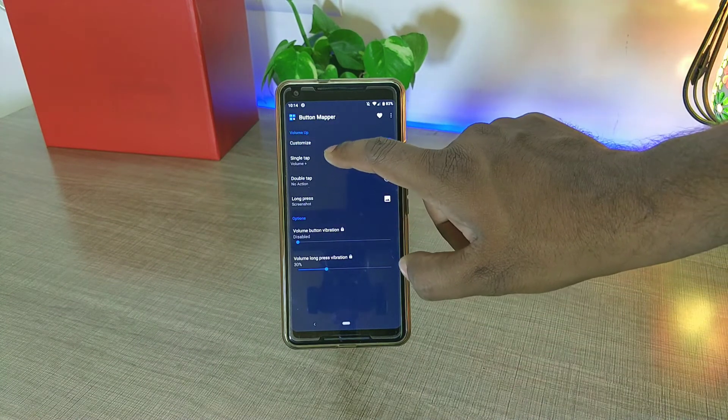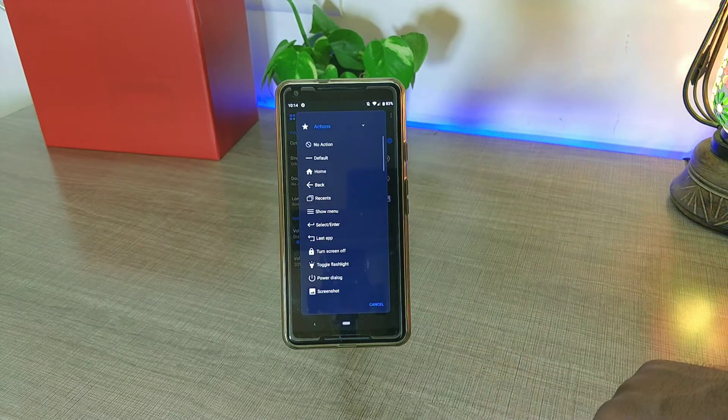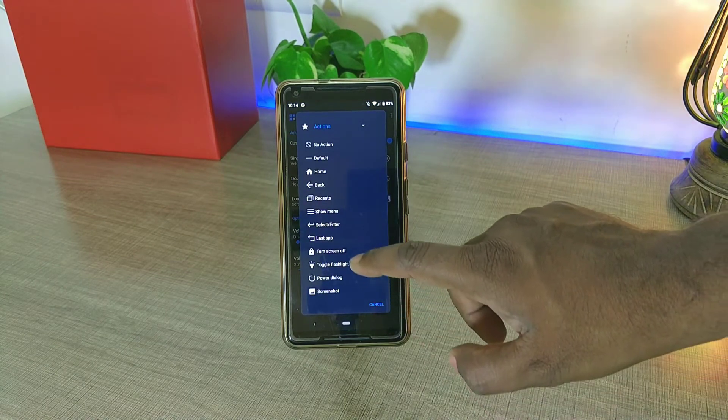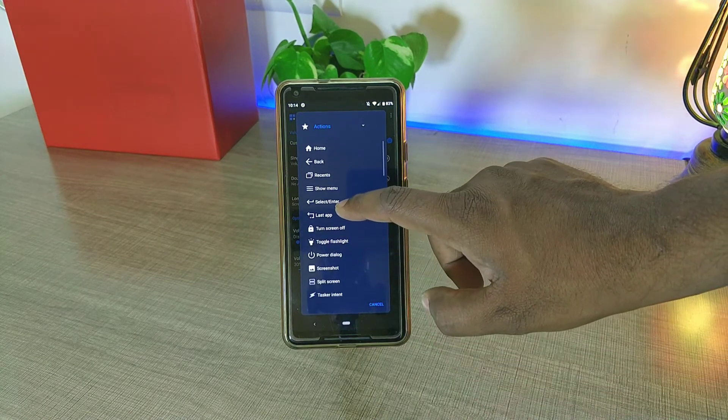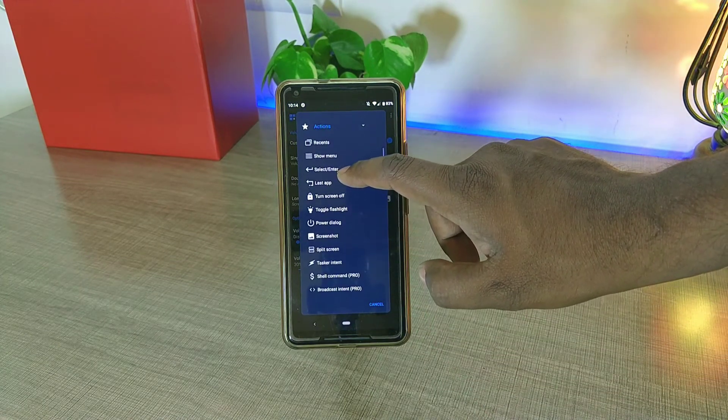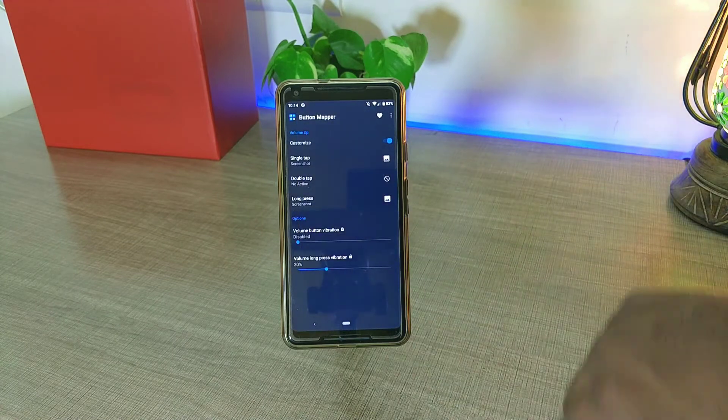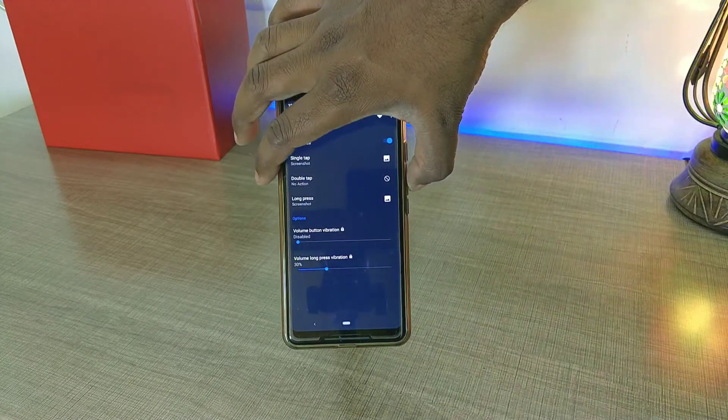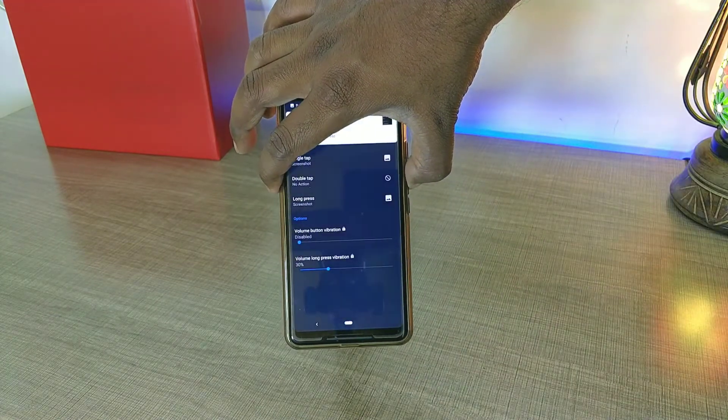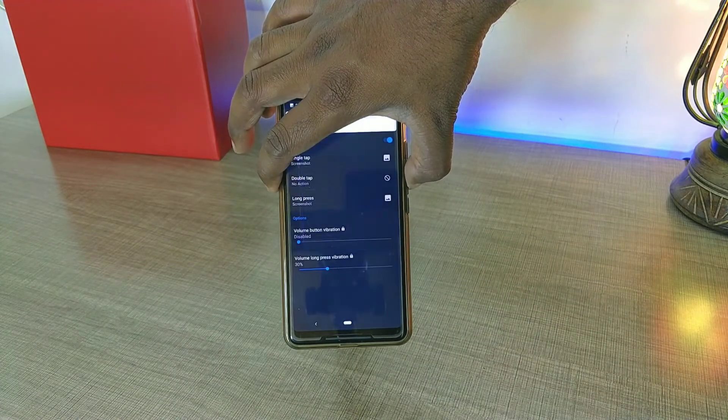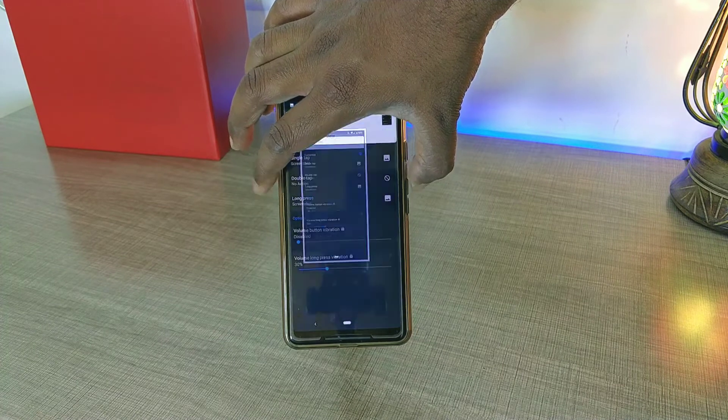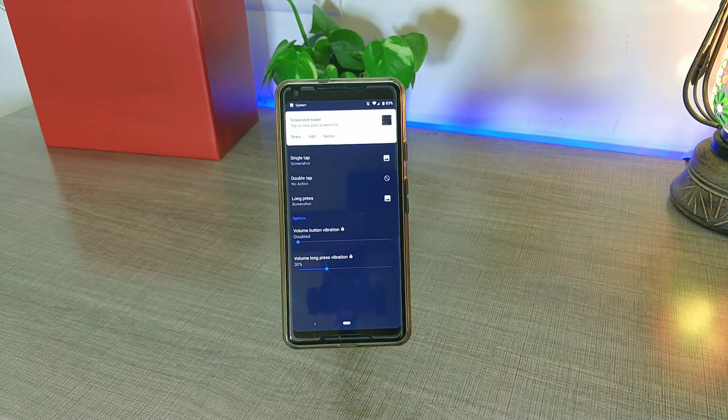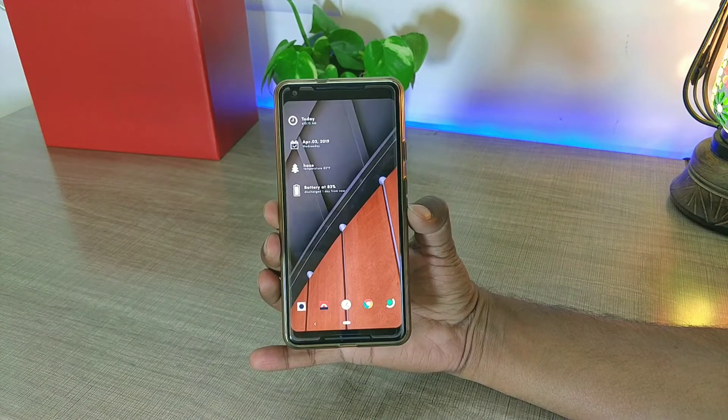It's not just the screenshot—there are tons of different actions and gestures that are built into the application which you can map to these hardware buttons. Apart from actions and gestures, you can also launch different kinds of apps that you have in your phone.